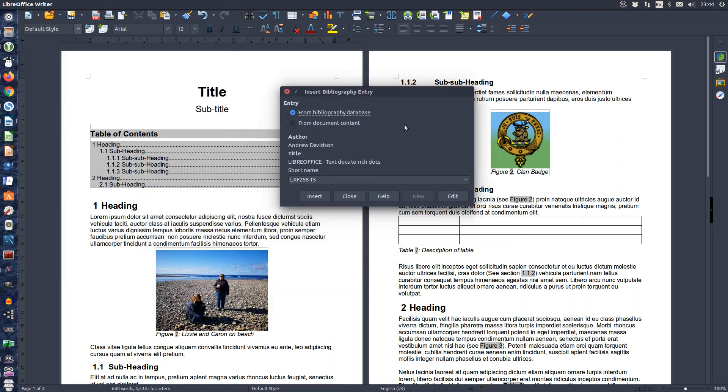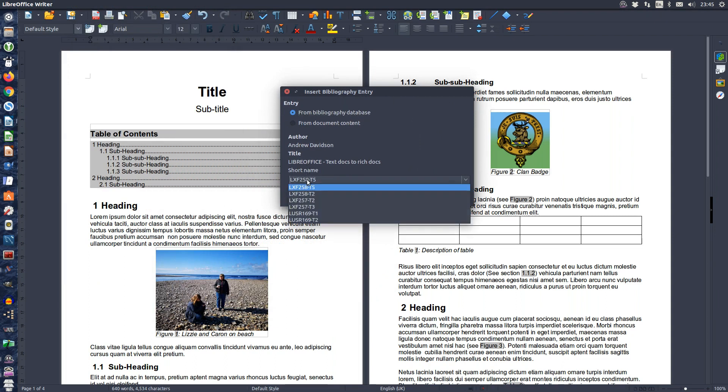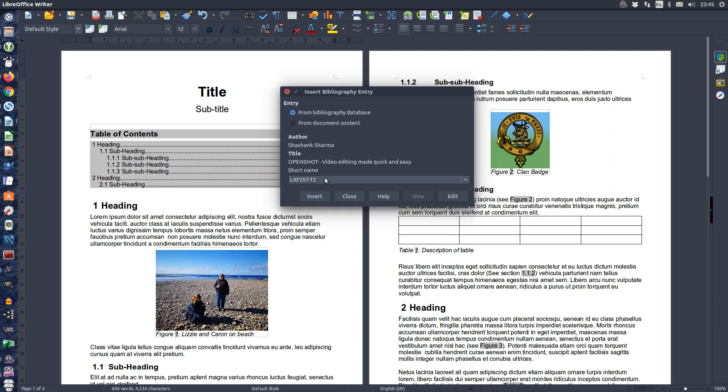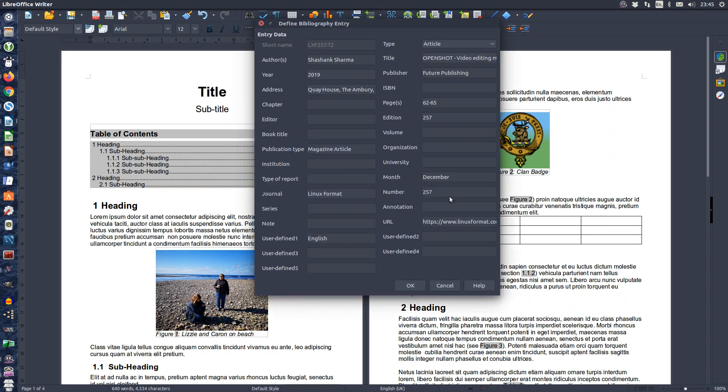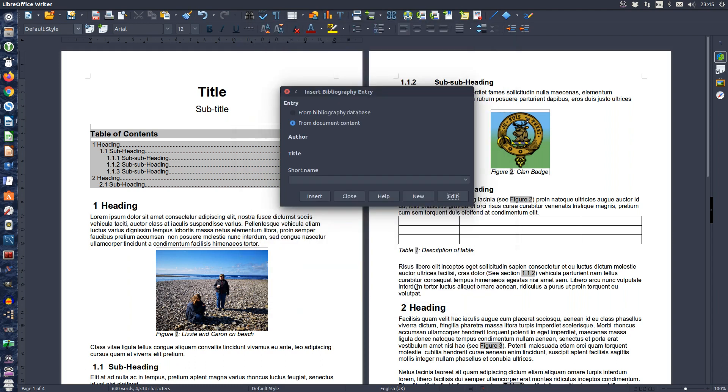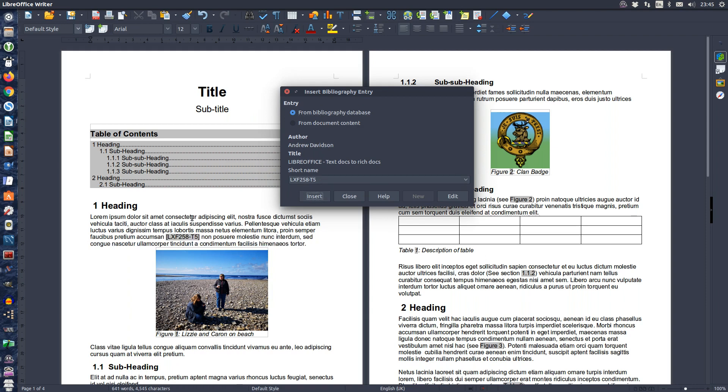To click on the dialog box ensure that from bibliography database is selected and then select the reference number or short name from the list in the drop down. It is worth noting that if you push the edit button you can edit any of the fields within your reference. Finally press the insert button to insert your reference and then the close button.